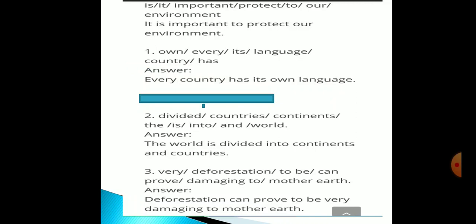Look at your first example — this example has been done for you. 'Is it important / protect to our environment?' The correct sequence of this sentence is: read all the given words and phrases carefully and try to understand the subject, verb, and object. In this example, 'it' is the subject, followed by a helping verb. The correct sentence is: 'It is important to protect our environment.' With the help of this example, now you have to rearrange the given words to form meaningful sentences.